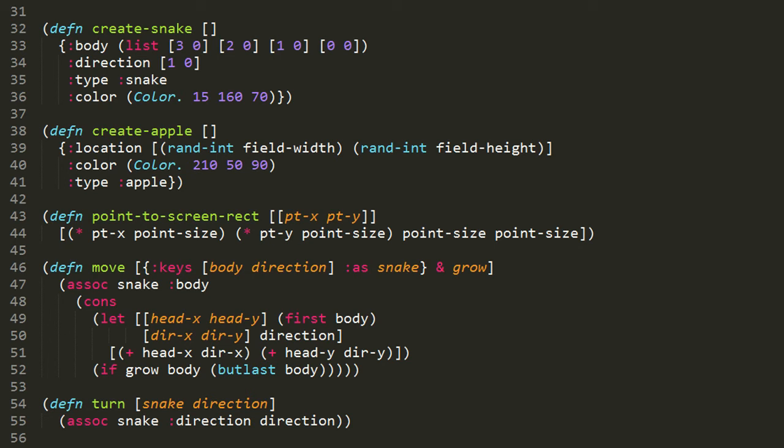The body returns a vector with four elements: the product of point-x and point-size, then point-y and point-size, then point-size and point-size. For example, if we pass in a coordinate of 3 and 0, point-size has value 15, so 3 times 15 is 45, 0 times 15 is 0, and then point-size and point-size are both 15. So we get back 45, 0, 15, 15. This will be used by a drawing function where the first two values denote a corner where to draw a rectangle, and 15 and 15 denote the width and height.